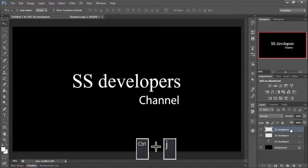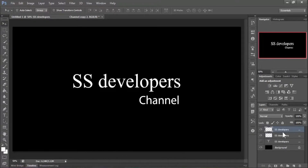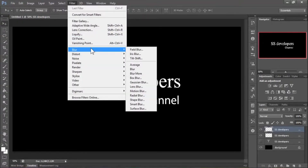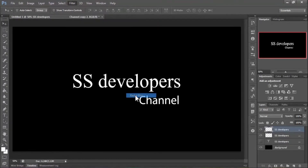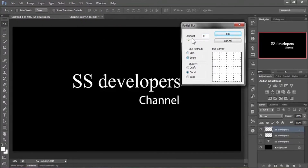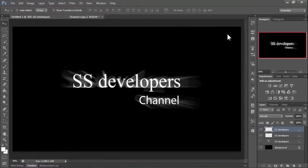Press Ctrl+J — that's the shortcut to duplicate a layer. Make sure the upper layer is selected, then go to Filter, Blur, and Radial Blur. Select blur method Zoom and set the amount to 100%, then hit OK. You'll see the zoom blur effect is added to the text.